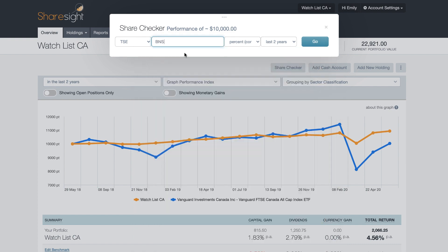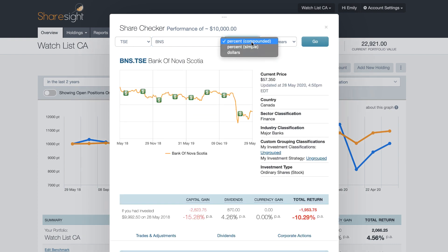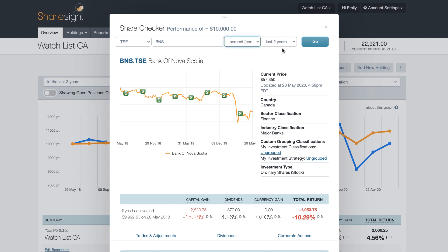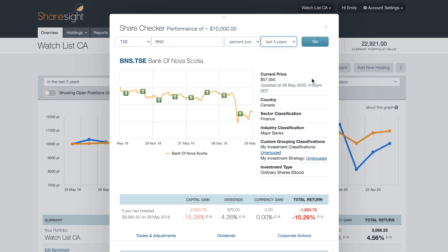So I'm going to look up the Bank of Nova Scotia. Then you'll have the option to choose your return in percent — compounded, simple, or in dollars. I'm going to leave it as compounded. And then for time period you have all these options, so let's take a look at the last five years and then click go.